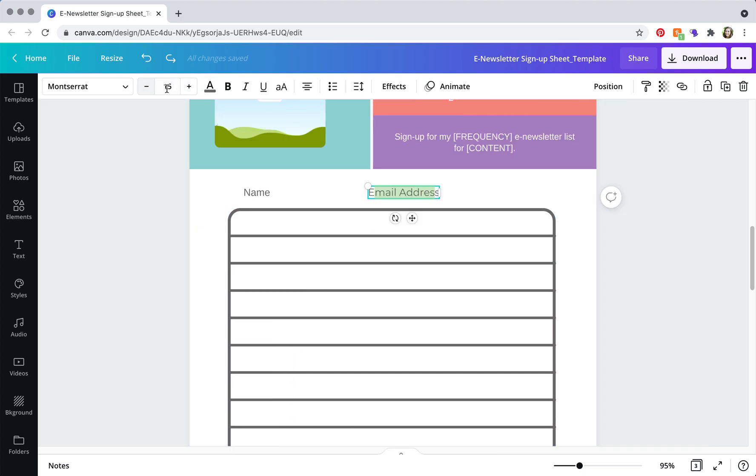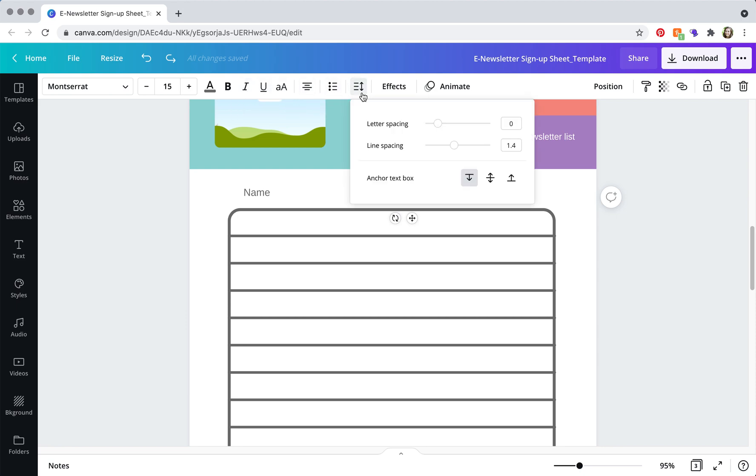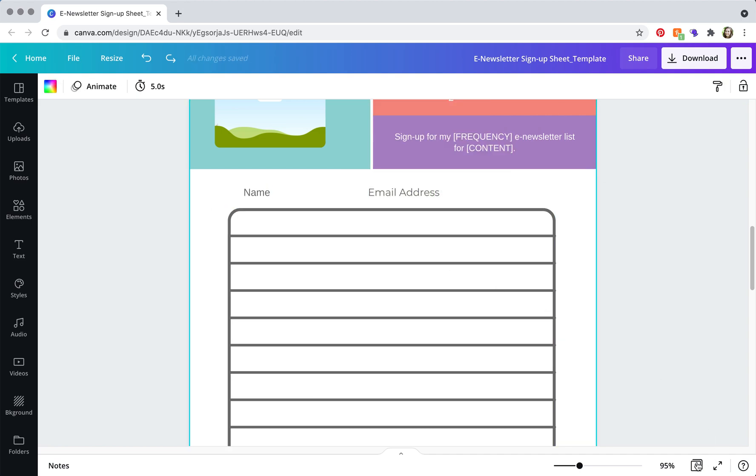And then you can also change the font size. You can make it bold, italicize, underline, change the alignment. And then you can also change letter spacing, which is the spacing between each letter and line spacing, which is pretty snazzy.